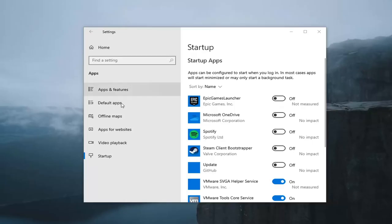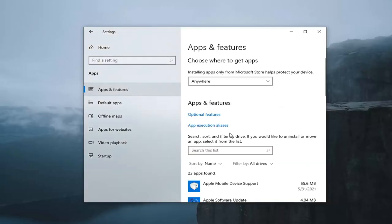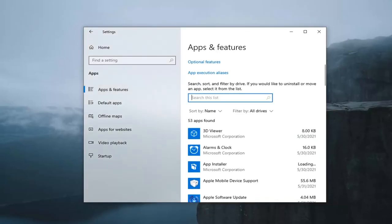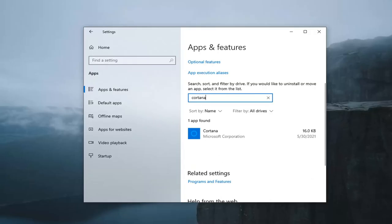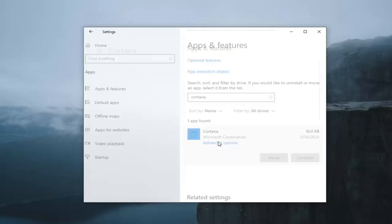You could also select the apps and features option here. And search this list if you type in Cortana. Select it, and then select advanced options.